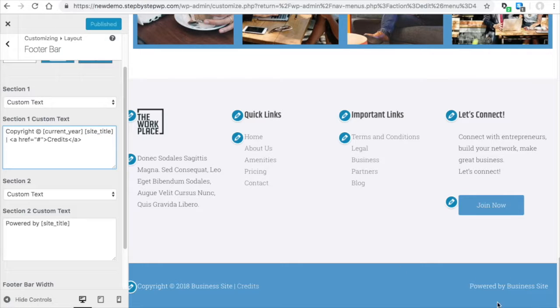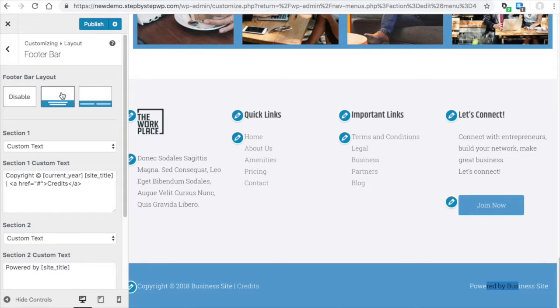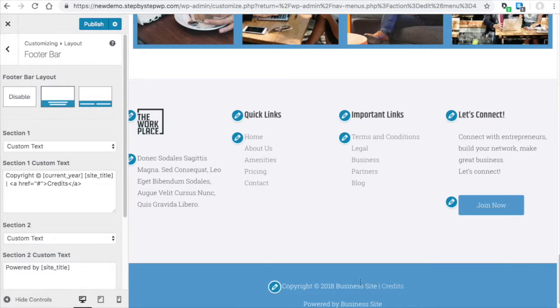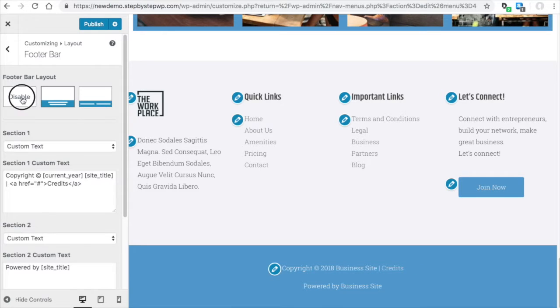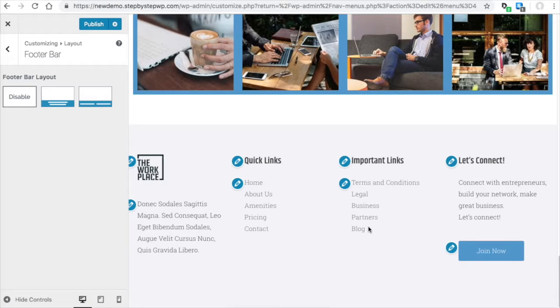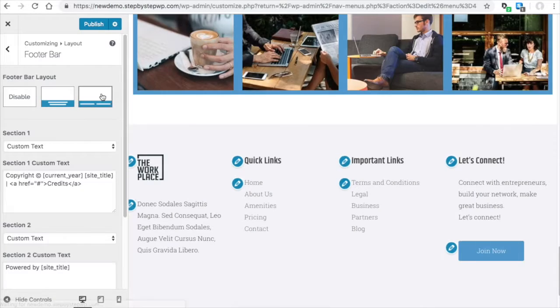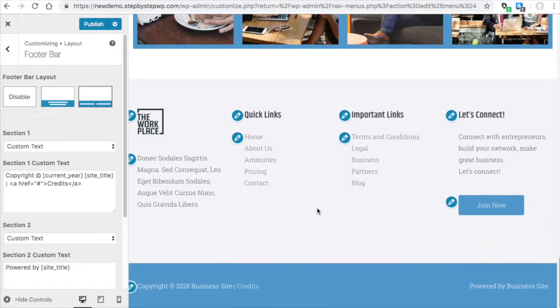And then section two is right here. So if you want it in line, like centered in the center, you would choose this option. If you choose disable, then it just disappeared altogether. So those are the options for the footer bar.